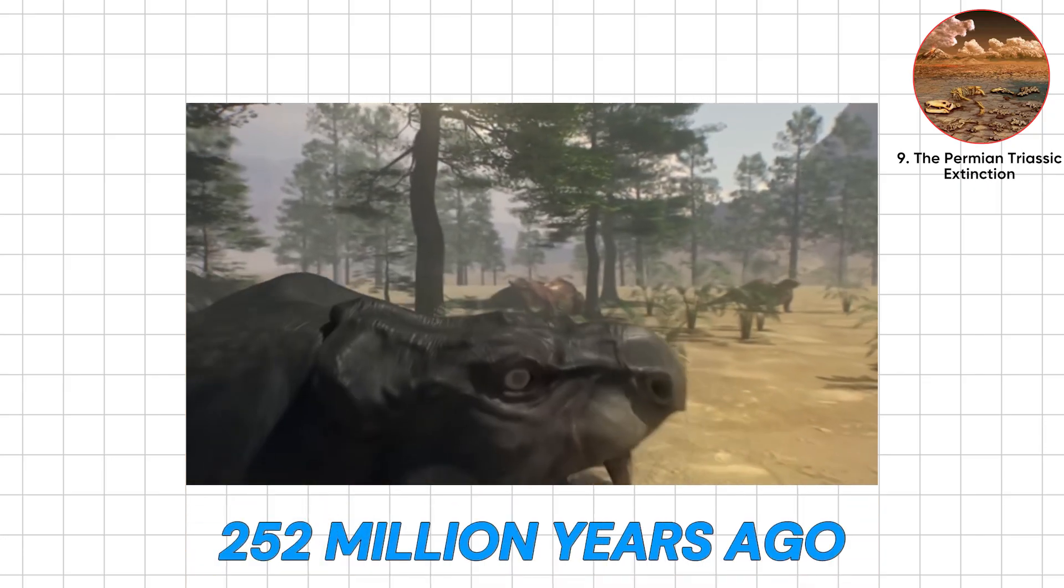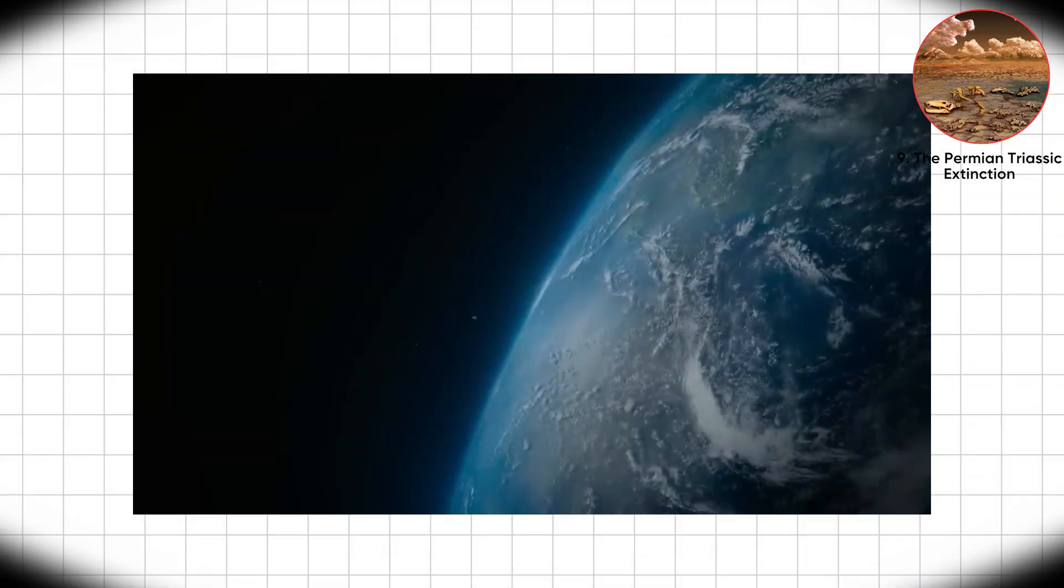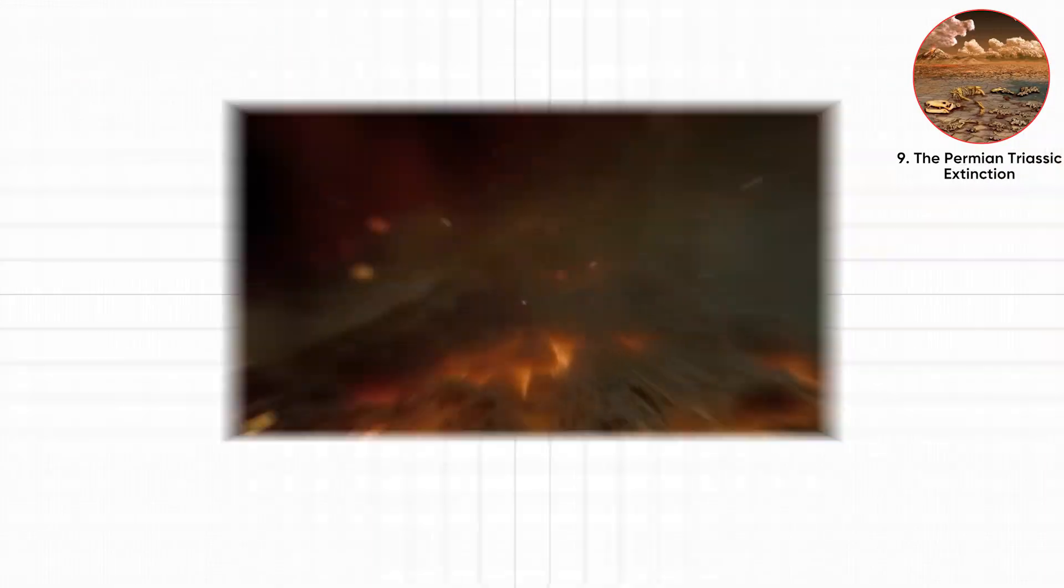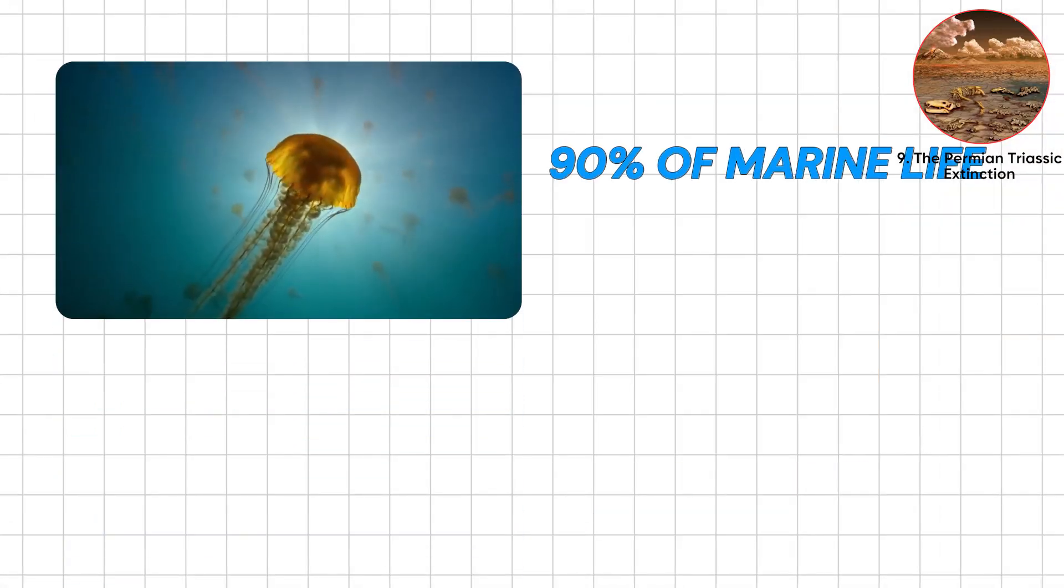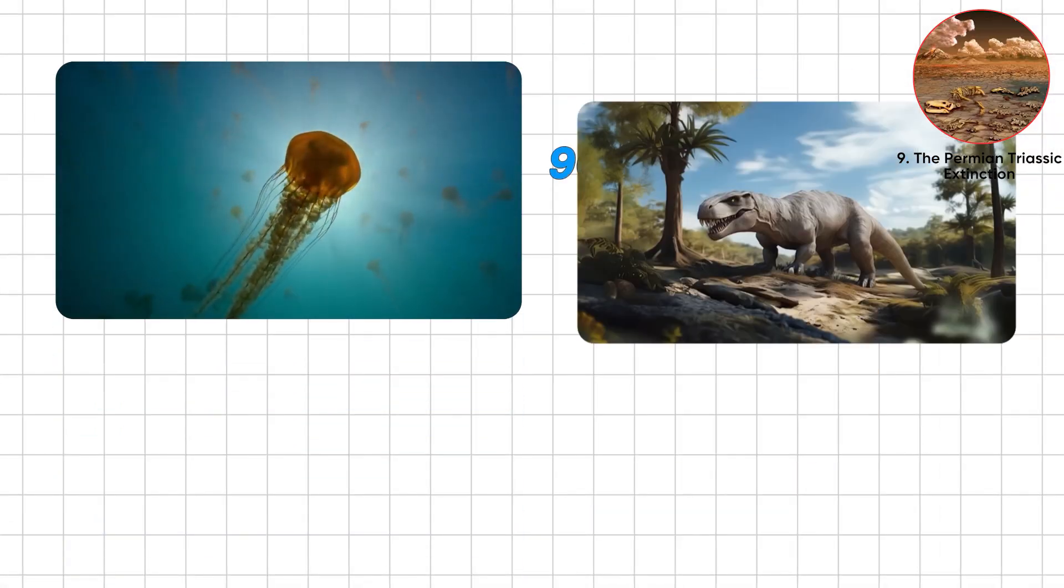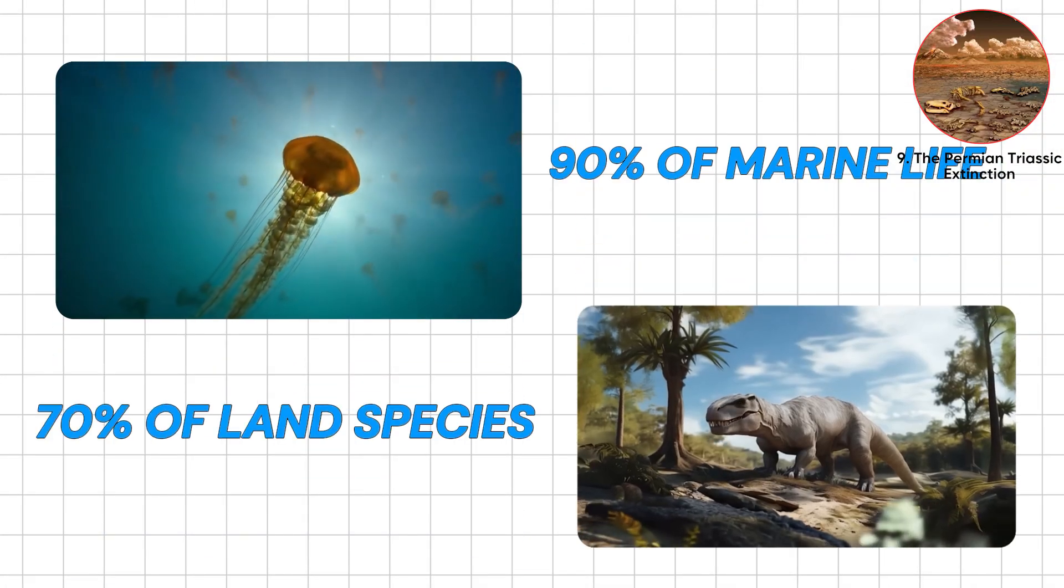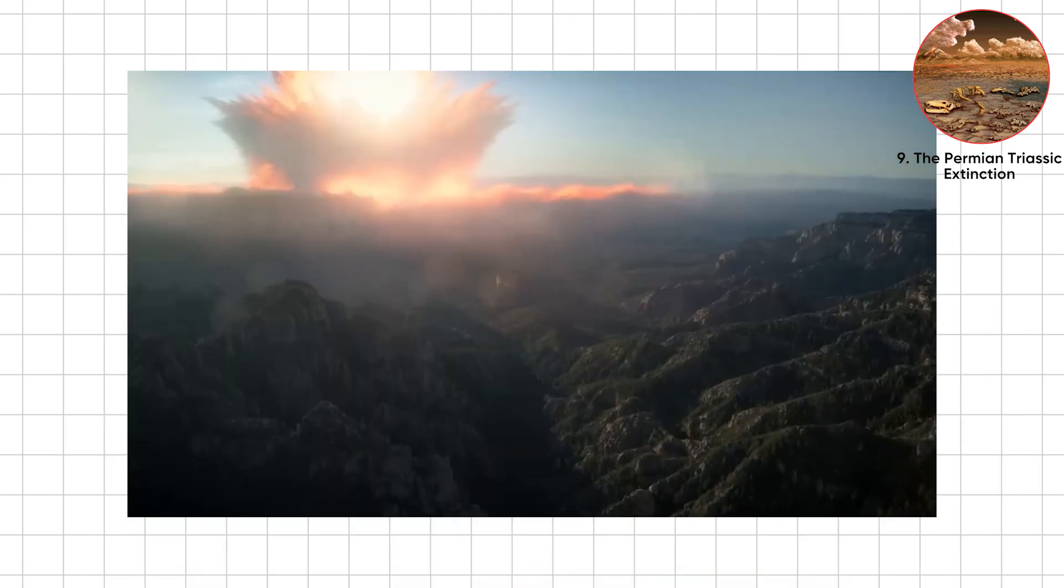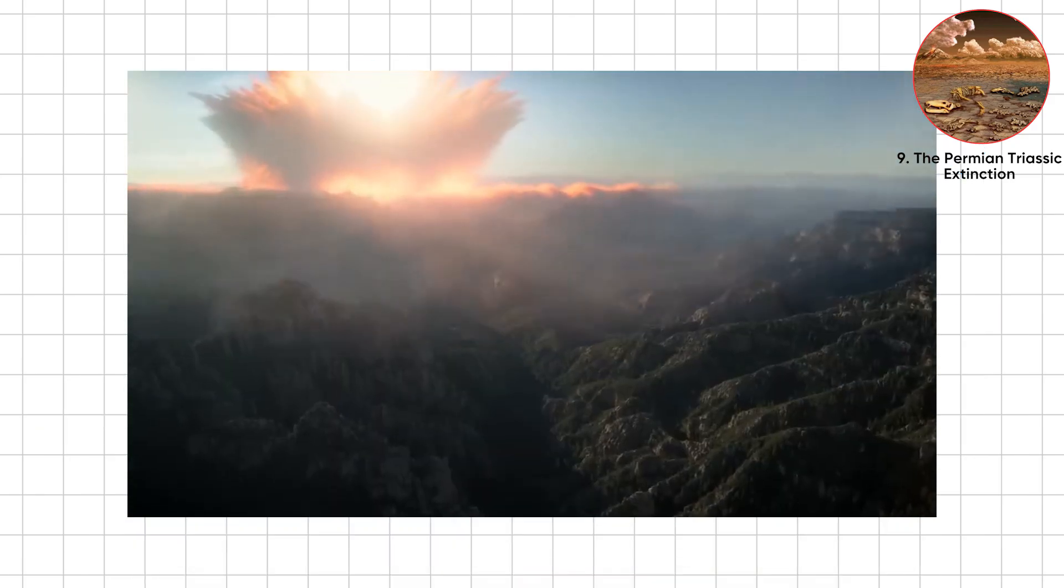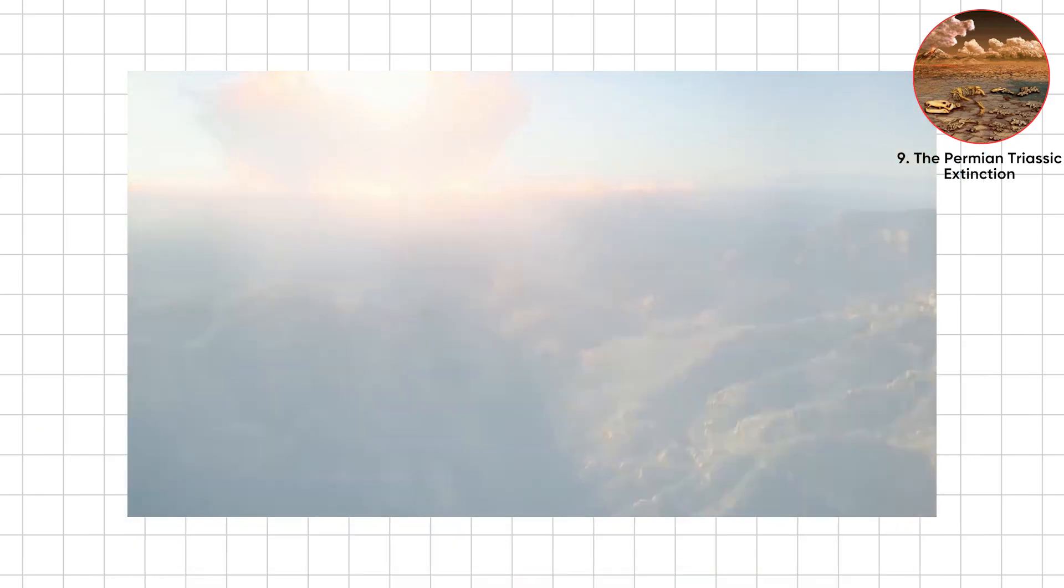252 million years ago, Earth pulled the ultimate reset. The Great Dying wiped out 90% of marine life and 70% of land species. That's not a cleanup. It's nature torching the whole house.